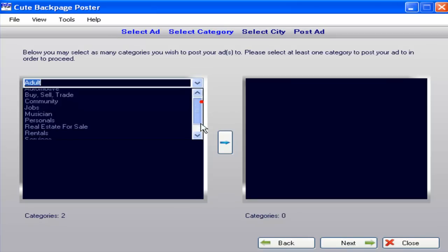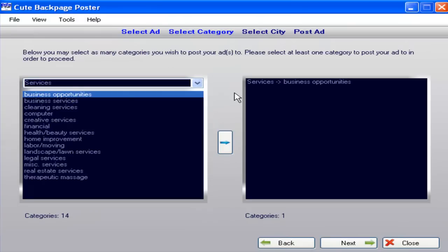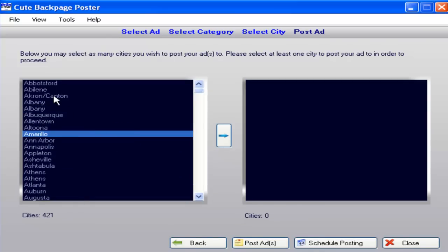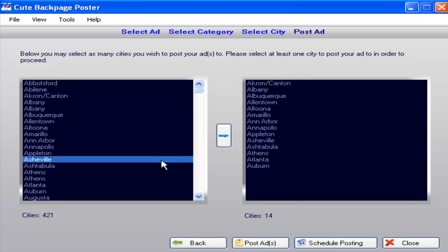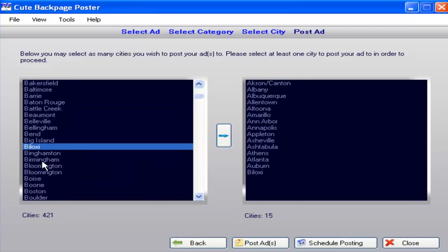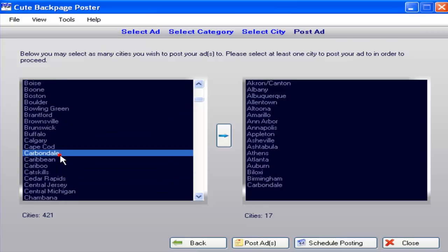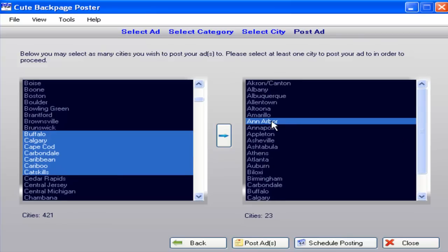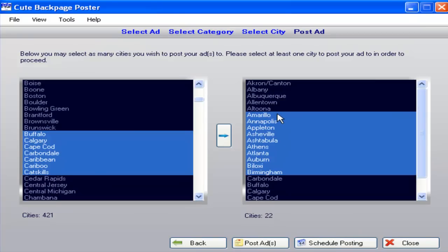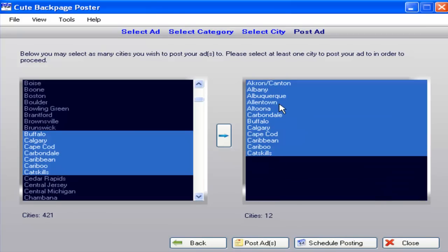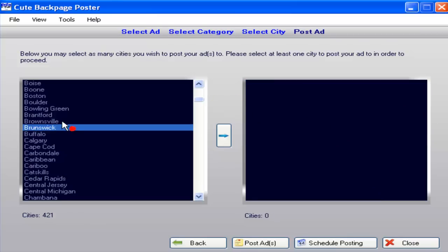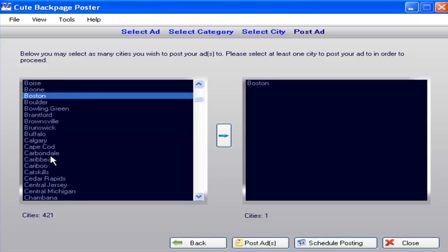Now you're going to choose your category and click Next again. Then you'll enter the cities that you want to post this ad in. You can highlight everything and move them all, or do it one by one. If you want to remove any of the cities on the right, click on the actual city, right-click, and remove. You can also remove in batches or groups, or remove all of the cities from the selected list.